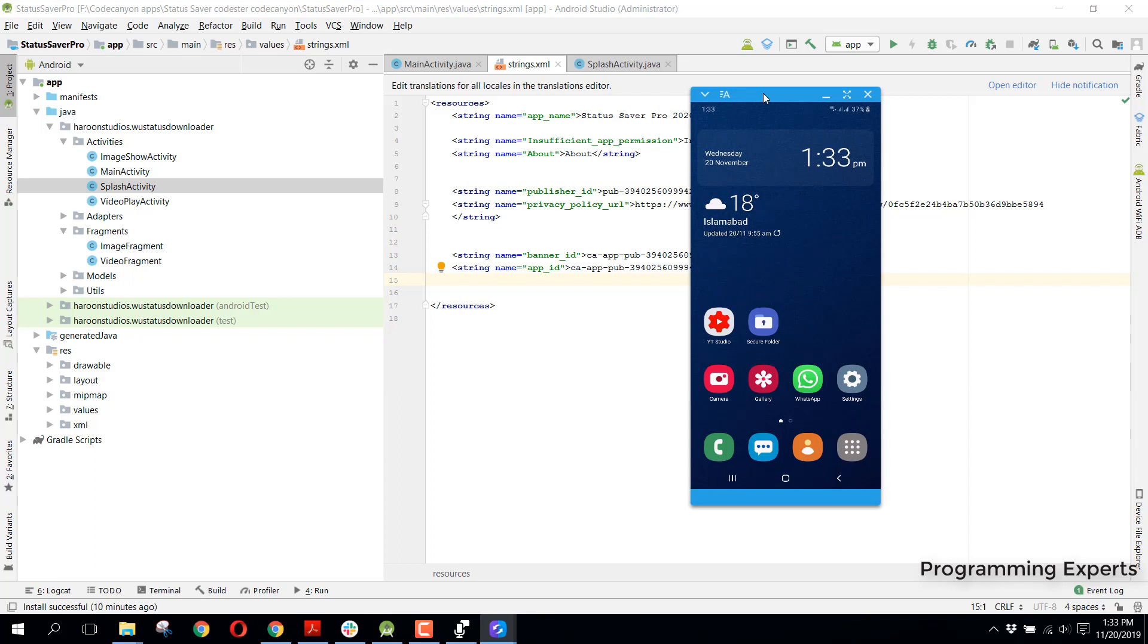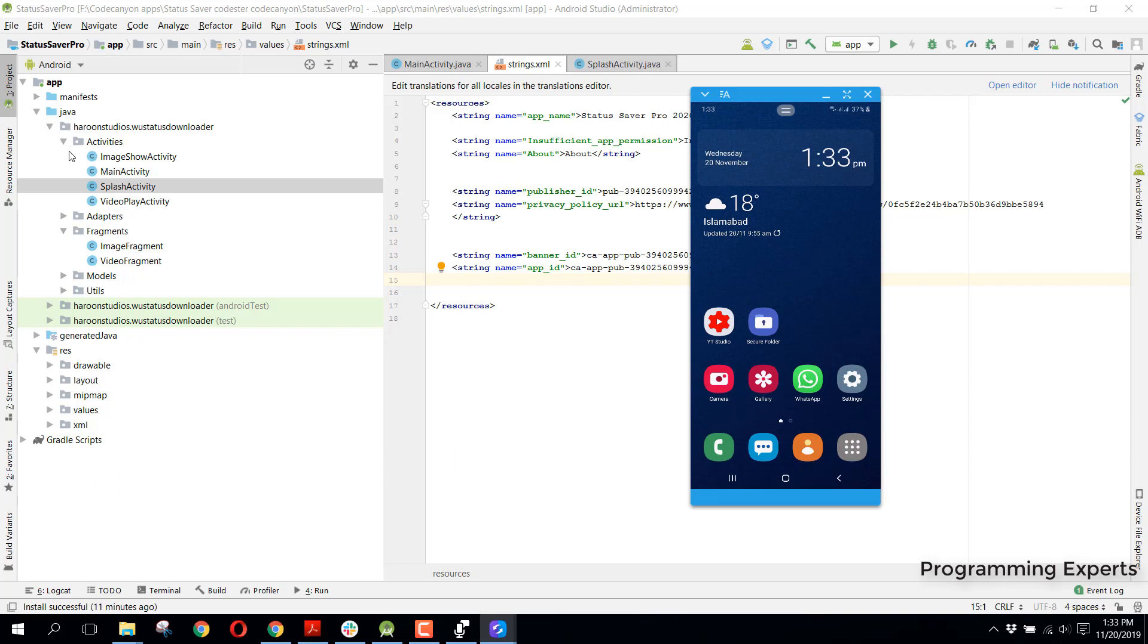After that, I will also show you how you can organize your Android projects into packages. As you can see, I have these activities inside a separate package, and then adapters and fragments. If you do this, it will be easy for you to understand your project, and if you want to open any of the views, you can easily open it.